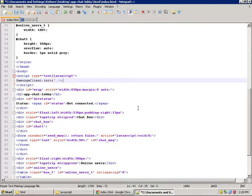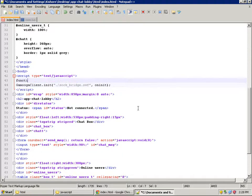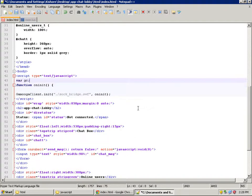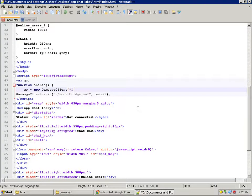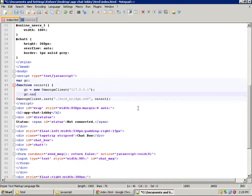Let's initialize the Gamuga client. The first argument is the URL to sockbridge.swf — since it is in the same folder, we just pass in dot-slash. The second argument is the callback function to be called onInit. The constructor to GamugaClient takes one optional argument: the IP or domain name of the development server. In production you can omit this argument.